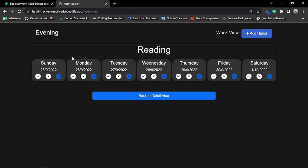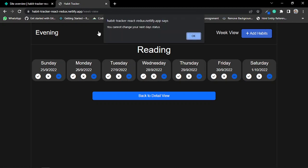If I try to click on any next day's status like this, it shows me an alert on top that you cannot change your next day status.